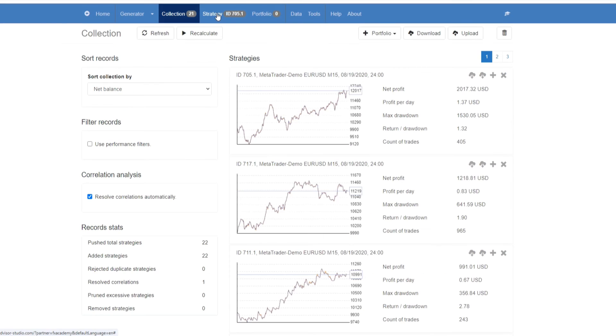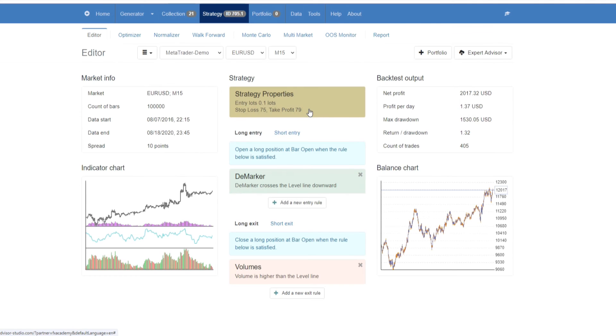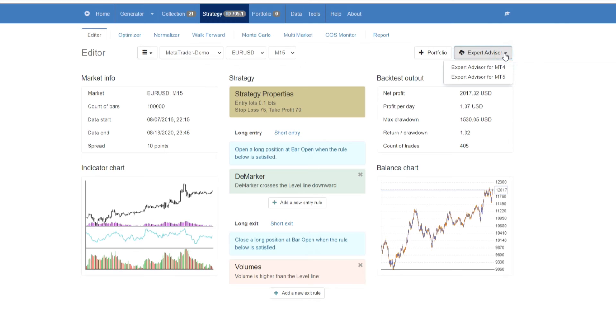Coming back to the collection, as mentioned earlier, you can click on one of your strategies, you can change the settings. And once you have it in a place that you like, you can then very quickly and very easily export it as an expert advisor for MetaTrader 4 or MetaTrader 5 by simply clicking on either one of these options.